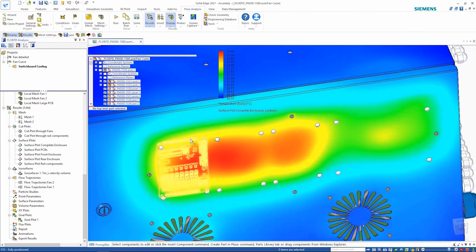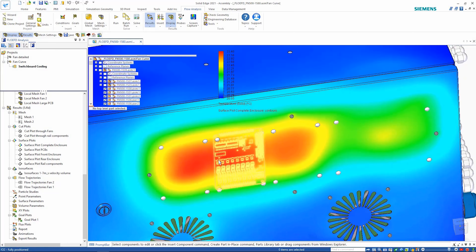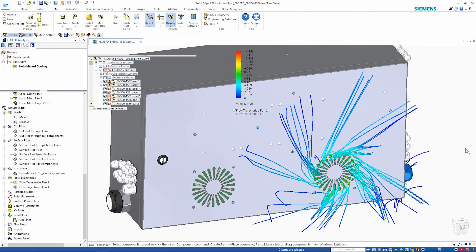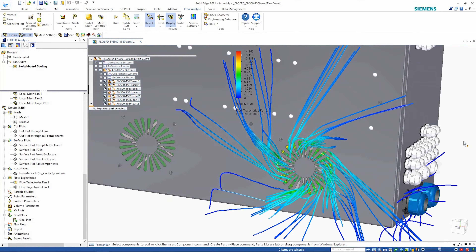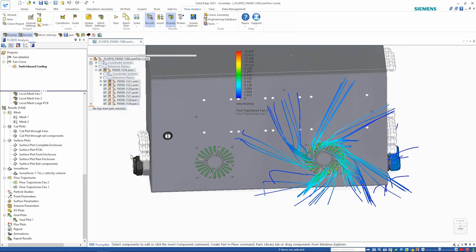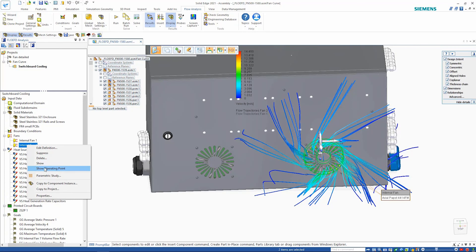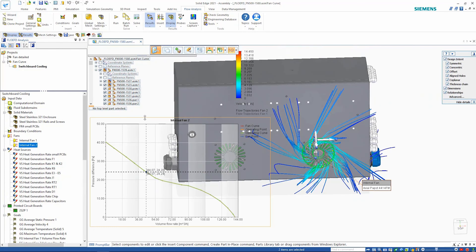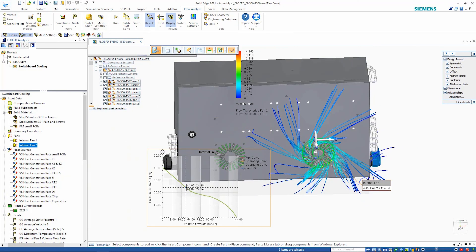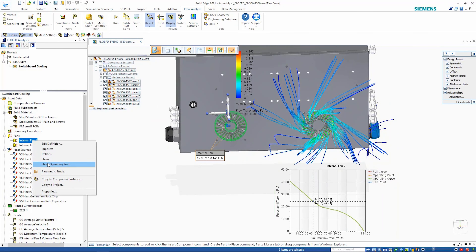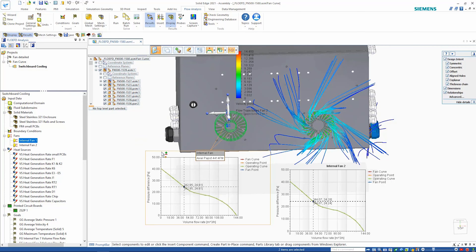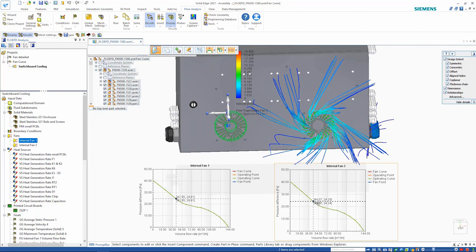Looking at the flow trajectories around the fan area, this shows clearly how the fan swirls the air and pushes it to the side to cool the enclosure. We can also see how the fan is performing on the fan curve, showing the operating point of the individual fans based on the fan curve data from the fan manufacturer.